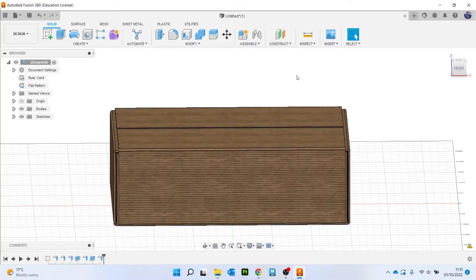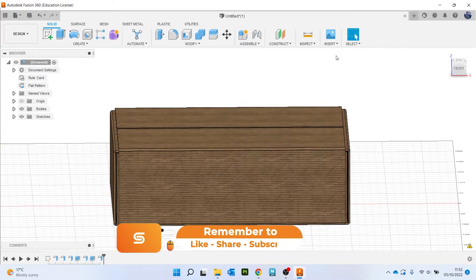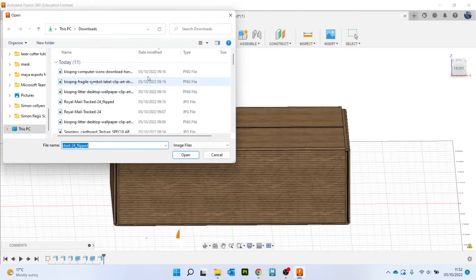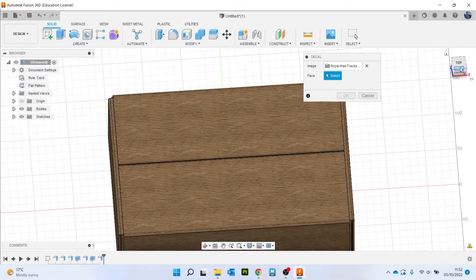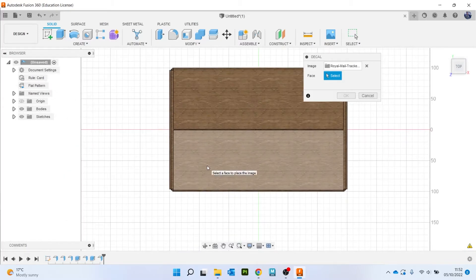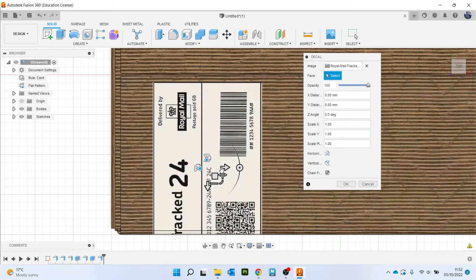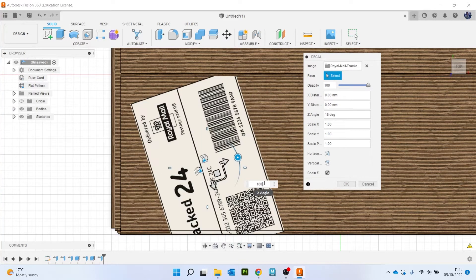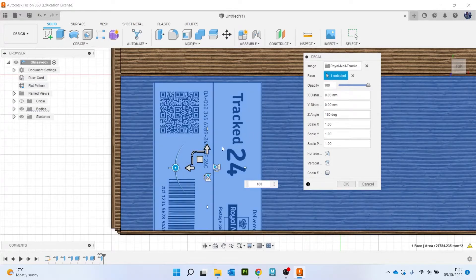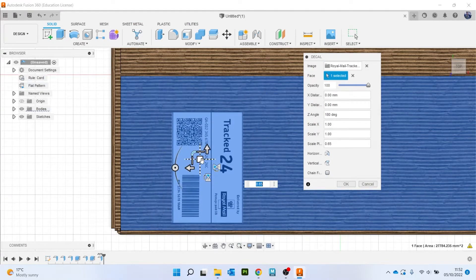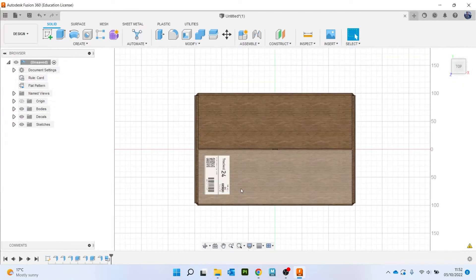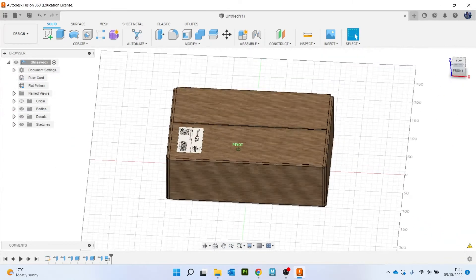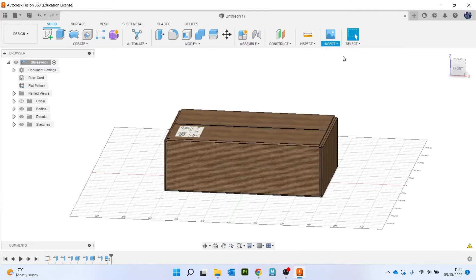So the only thing left to do to make it look a bit more realistic is let's add some decals, sort of like labeling and that sort of thing. So insert and decals. So I've got a few that I've downloaded. So we've got Royal Mail tracking label. Let's click on this surface here. Let's rotate this round 180. Change faces off, make it smaller, bring it to position, something like that.